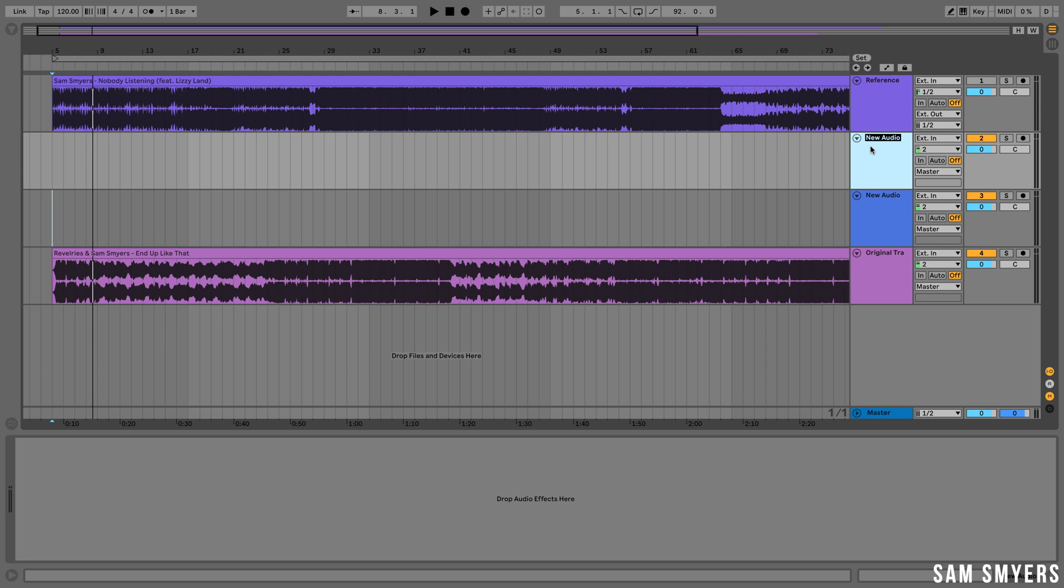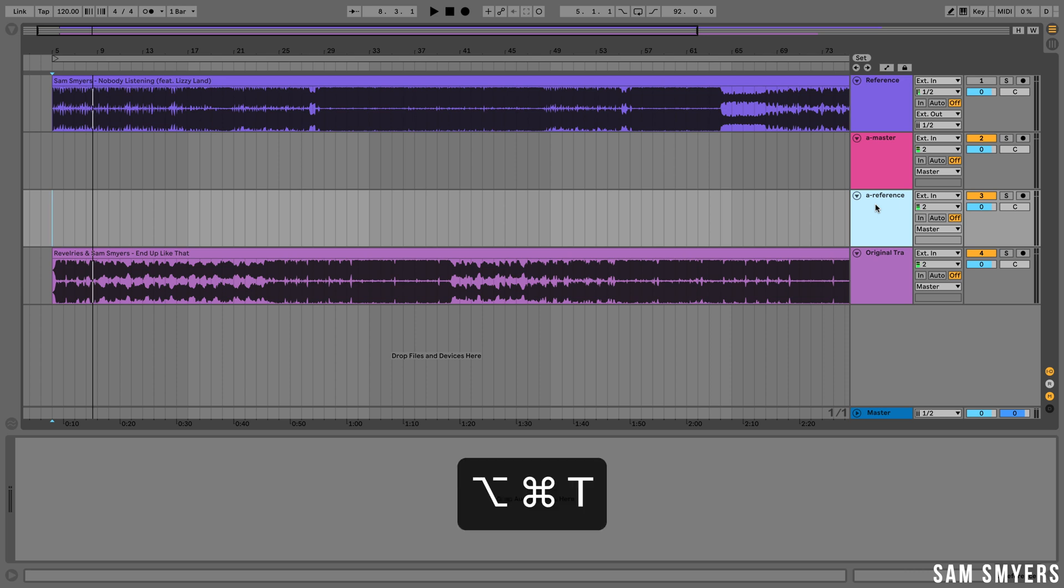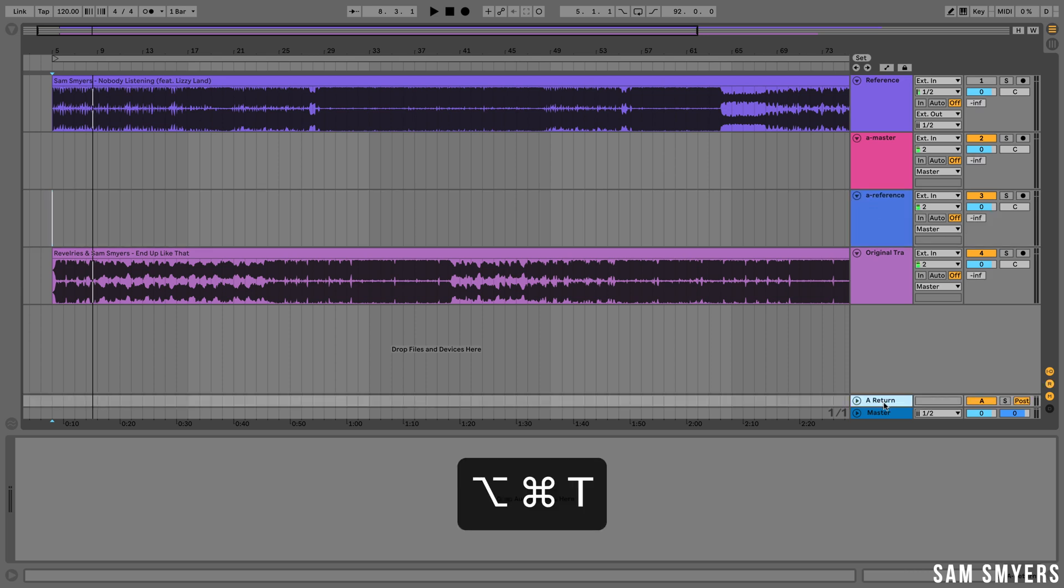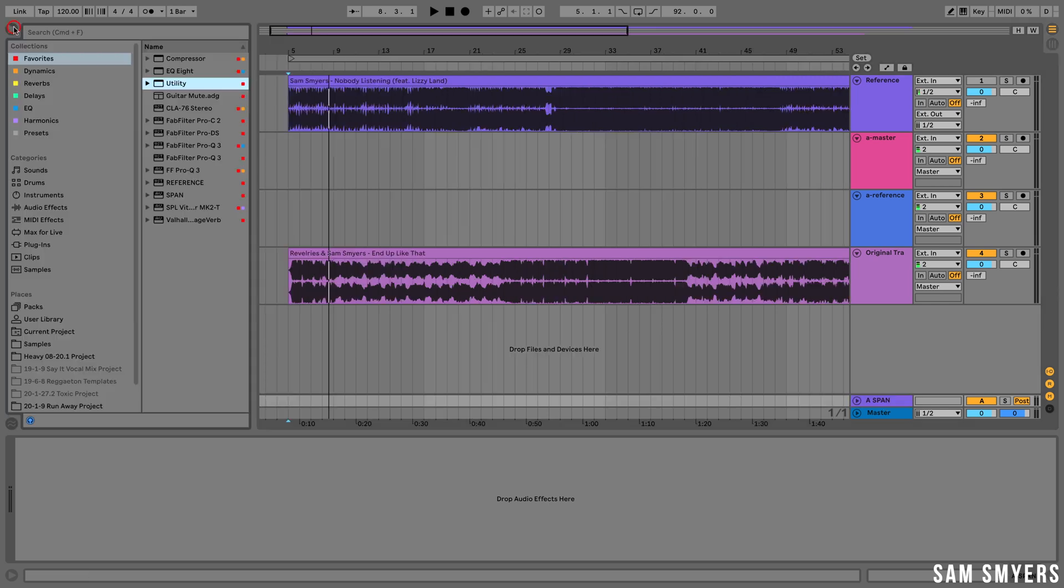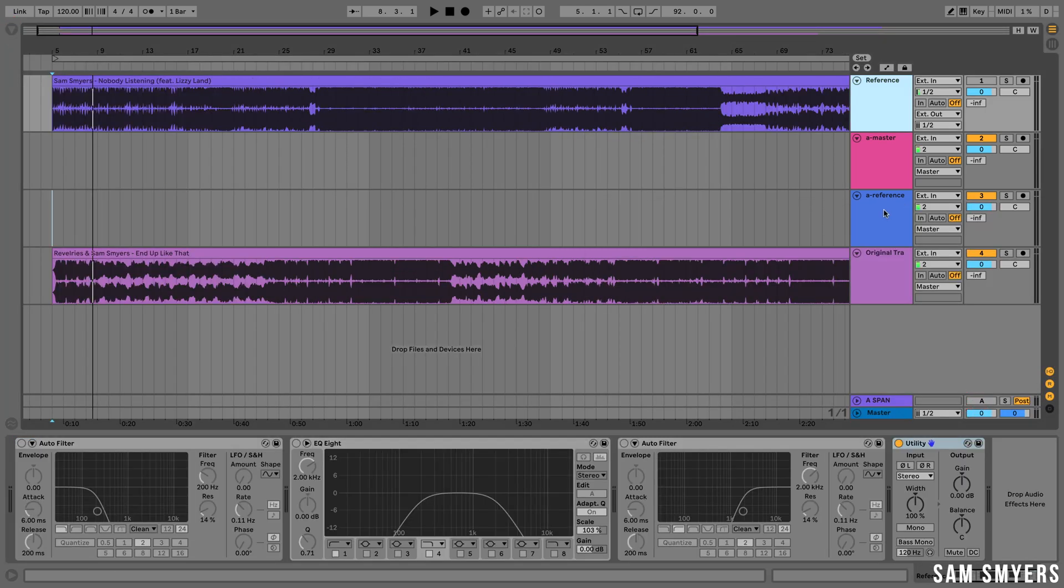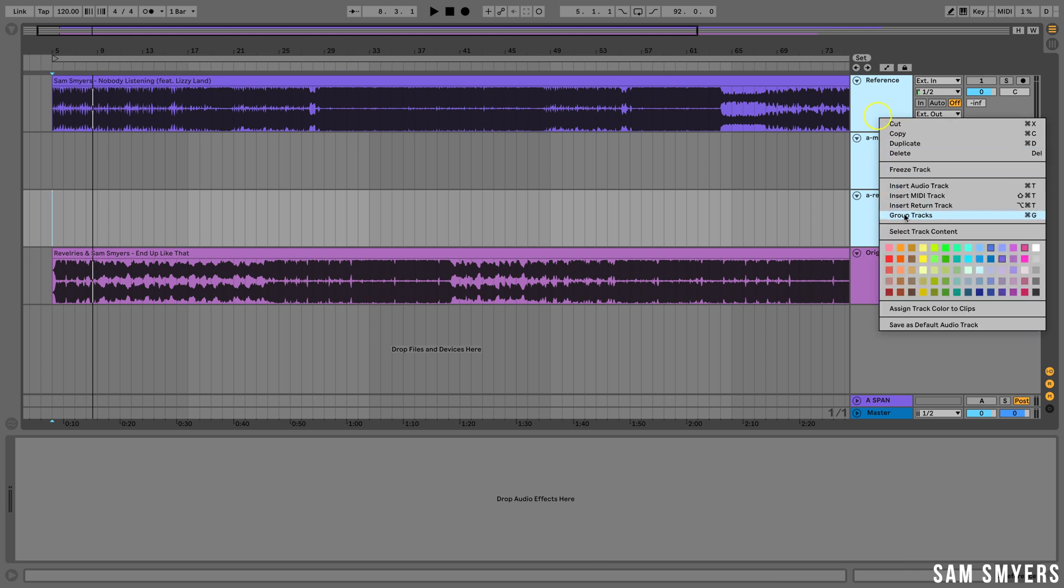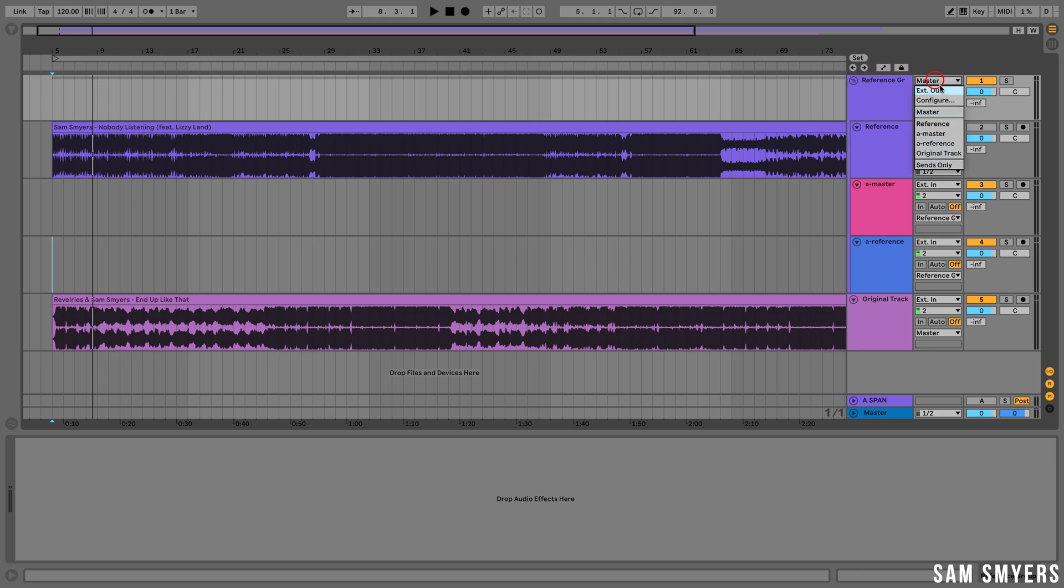I'm going to label one A dash master. Then the second one I'm going to label A dash reference. I'm going to go ahead and create a return track and I'm going to put the Voxengo Span plugin on it. To create a return track you can hit command option and T. I just created a return track. I'm going to relabel this reference group and set the output to external out and I'm going to turn it off because it doesn't even be on.